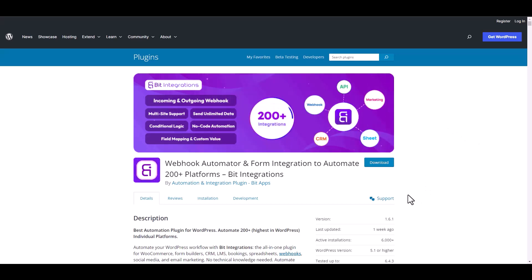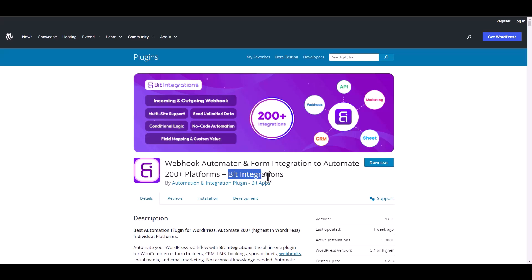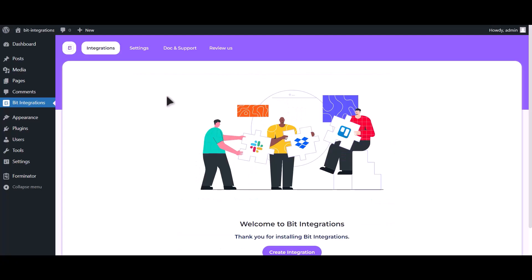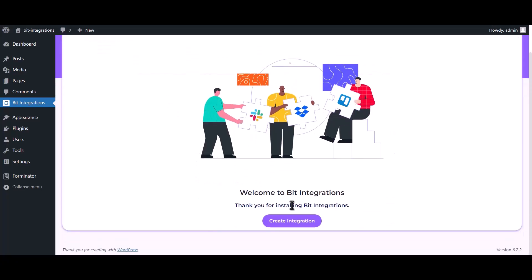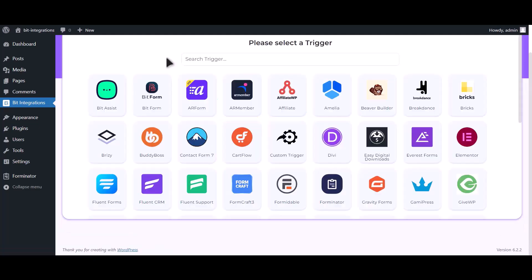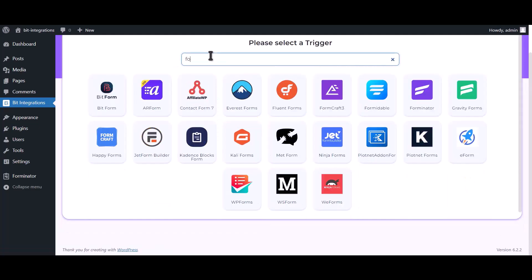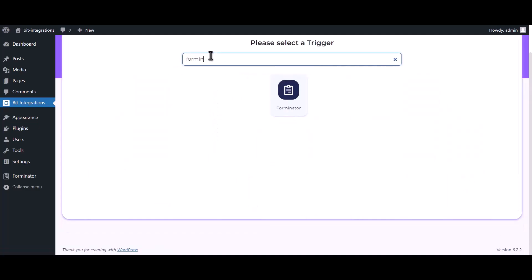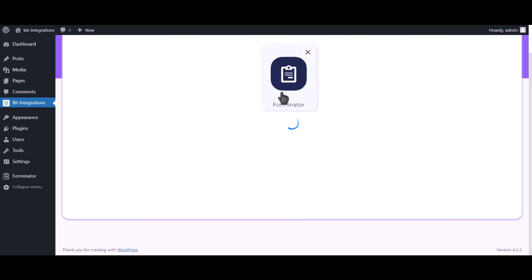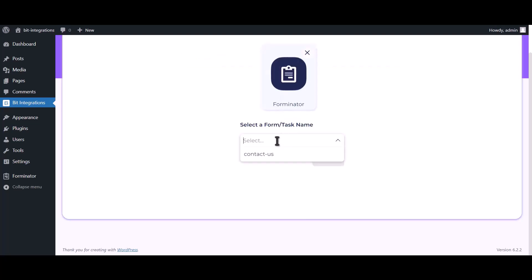I am utilizing the BID Integrations plugin to establish a connection between these two platforms. Let's go to BID Integration dashboard. Now click on create integrations, search and select Forminator, and choose a form.